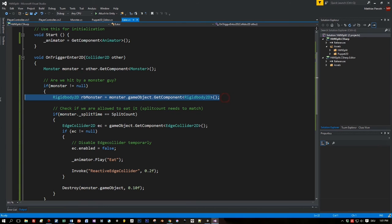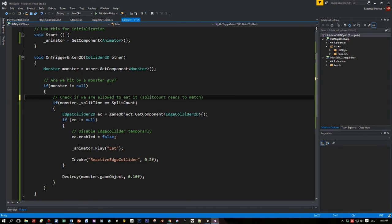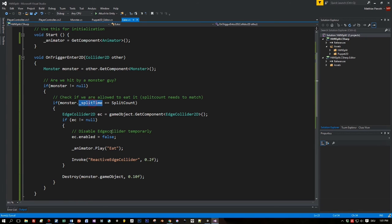I cast here to the script or to the class monster. And if this is the case I check if the split count I defined for the mouth and for the monster. The current split count for the monster which is a member variable of this monster script is the same.